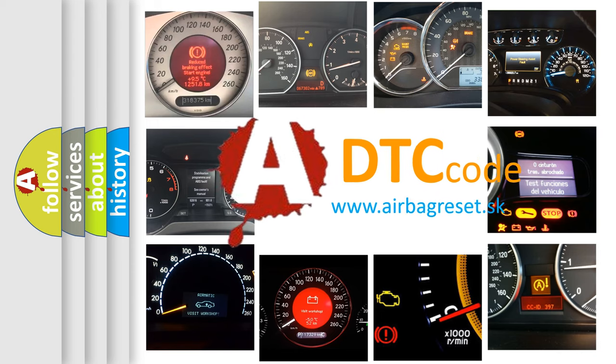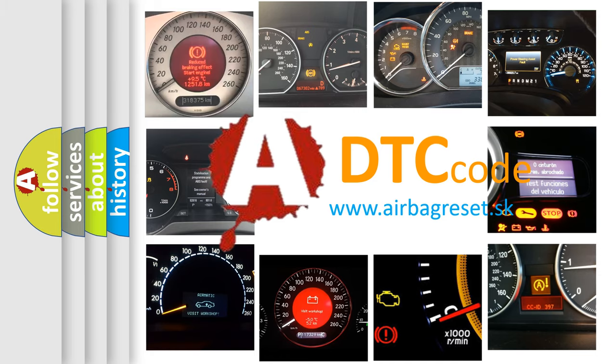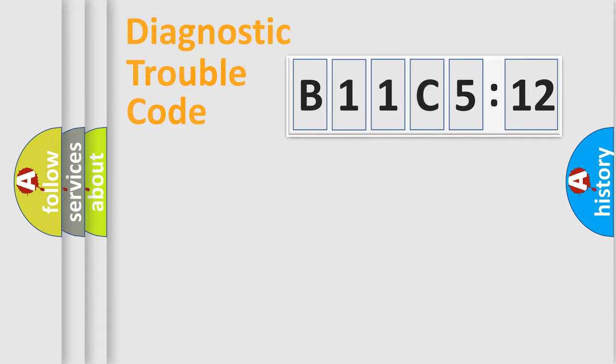What does B11C512 mean, or how to correct this fault? Today we will find answers to these questions together.